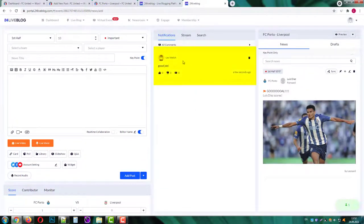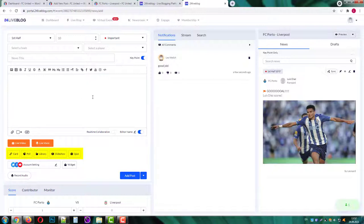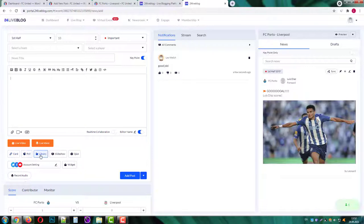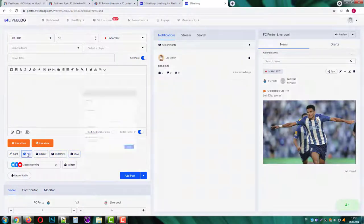Let's add another post. You can add cards, polls, templates from the library, slideshows and Q&A posts. I will add a poll for my visitors.